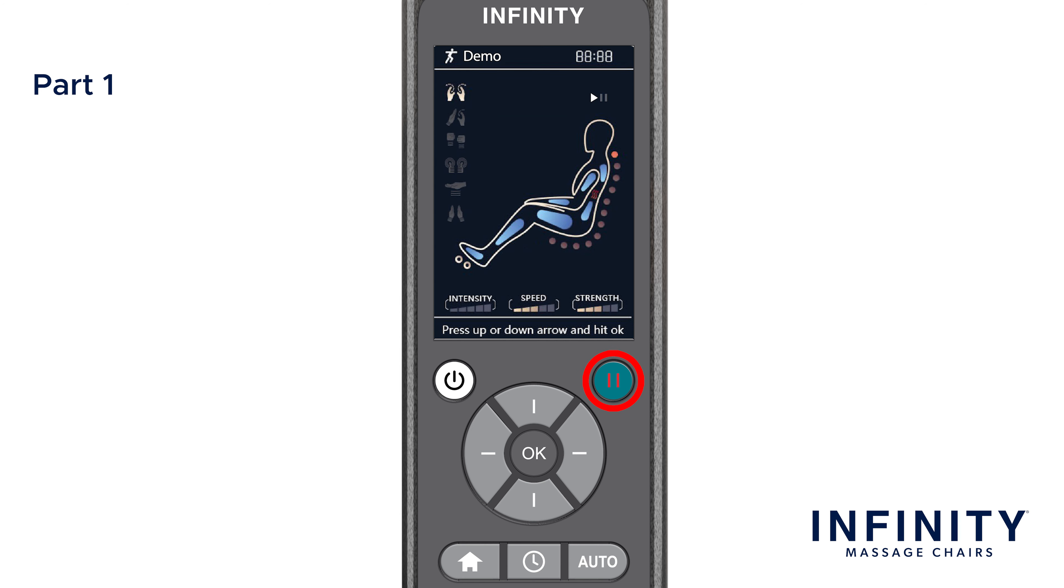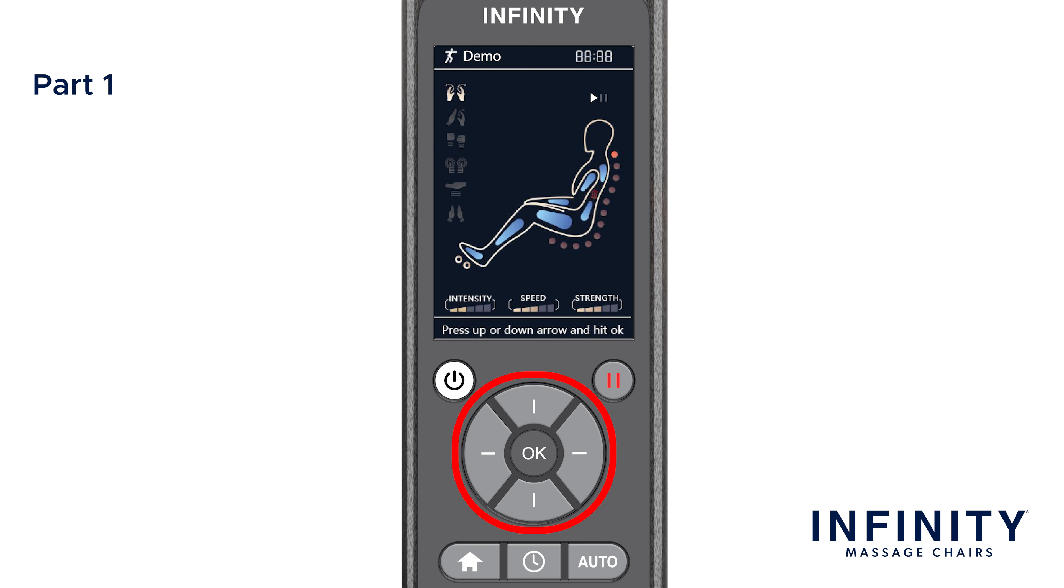At any point, press the pause button to stop all motion in the massage chair. Press pause once more to resume all paused functions. In the center, you have the directional pad and the OK button. This will help you navigate through the menu. The OK button allows you to confirm a selection.